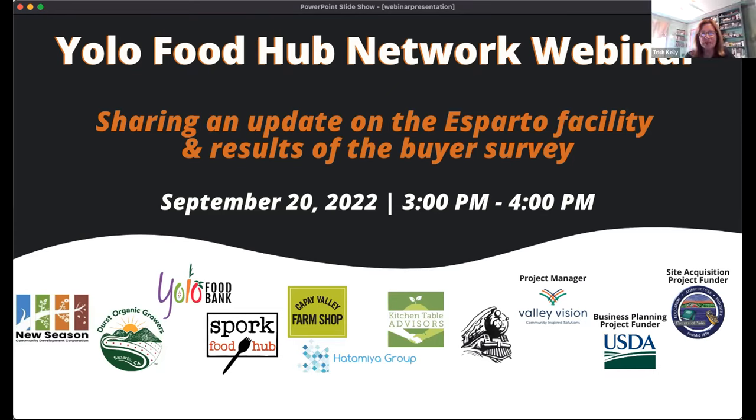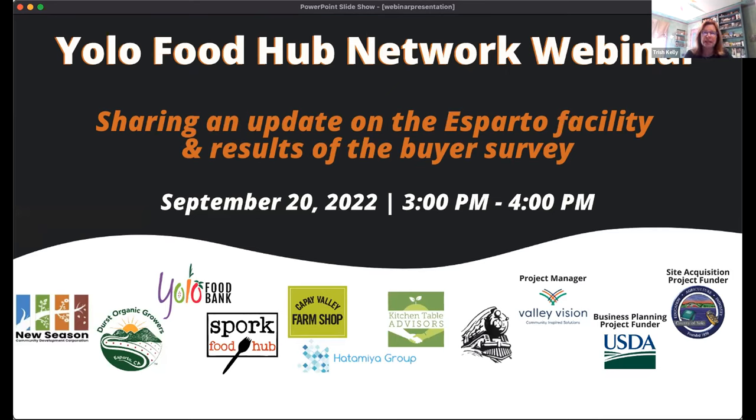Okay, great. Thank you, Grace. I'd like to thank Grace Kaufman, our project leader, for our Food Hub project and for all the work she's done to pull everything together here.